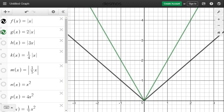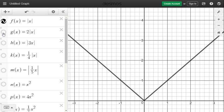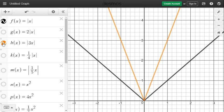Now let's look at what happens if we have the whole number 3 inside the absolute value. We see that it is also getting closer to the y-axis, so it is shrinking or compressing versus the parent function. The graph in orange is being compressed — it's closer to the y-axis versus the parent function in black.